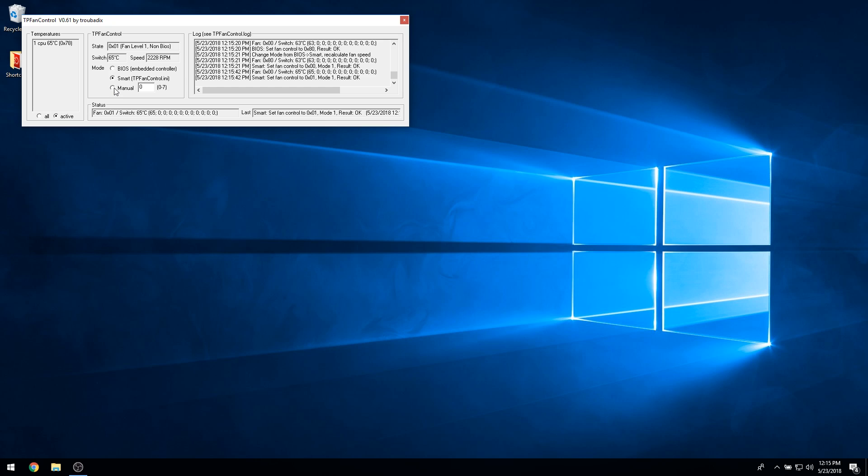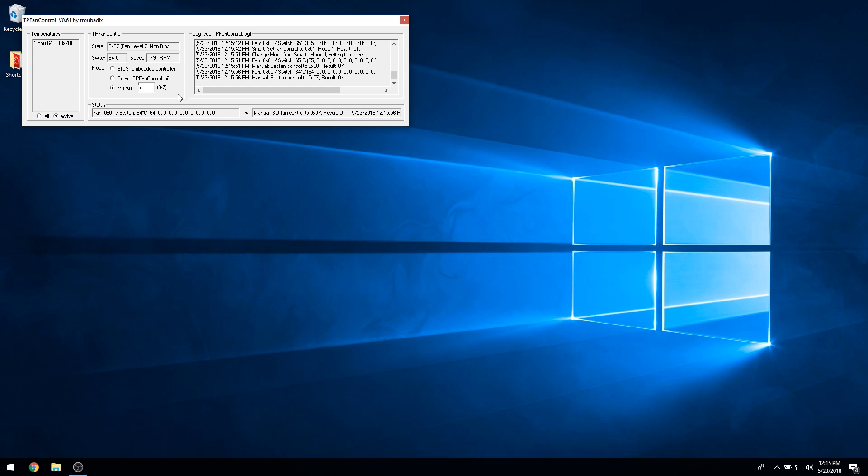To access the TP Fan GUI, click on this icon, and you will see three different methods for controlling your fan speeds. Selecting the first radio button gives your system's BIOS control over the fan speeds.